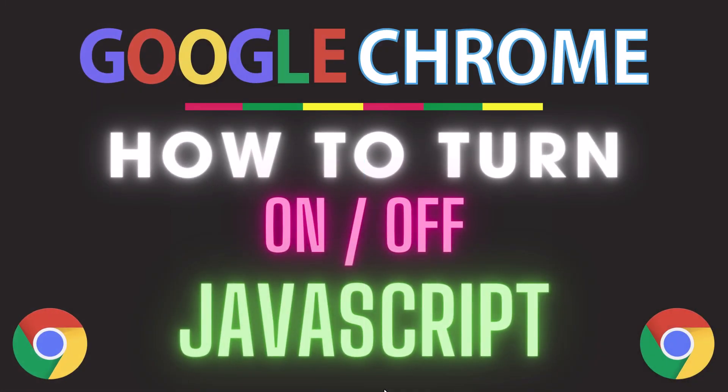This is going to be a video tutorial on how to turn on or off JavaScript in the Google Chrome web browser. I will be using a desktop PC for this.